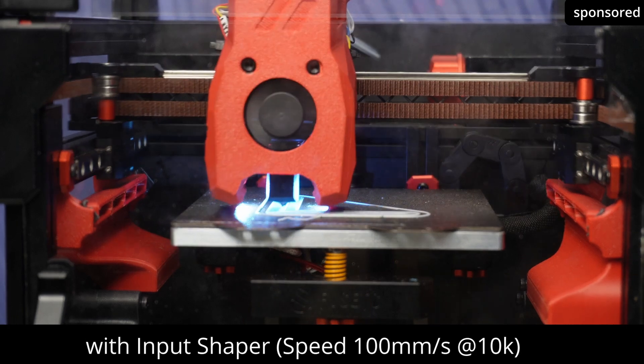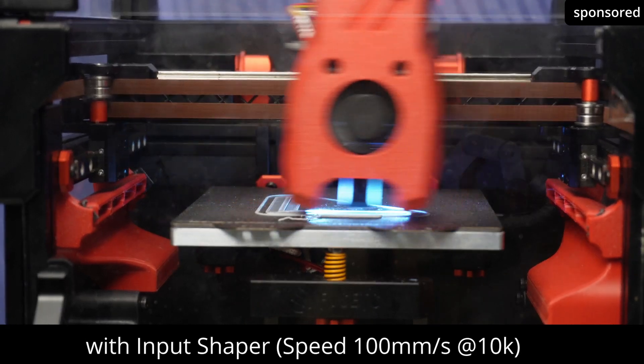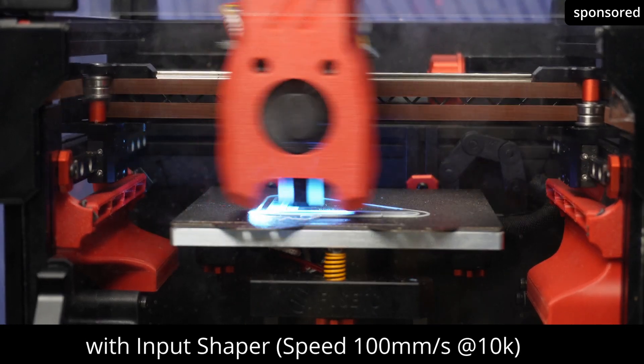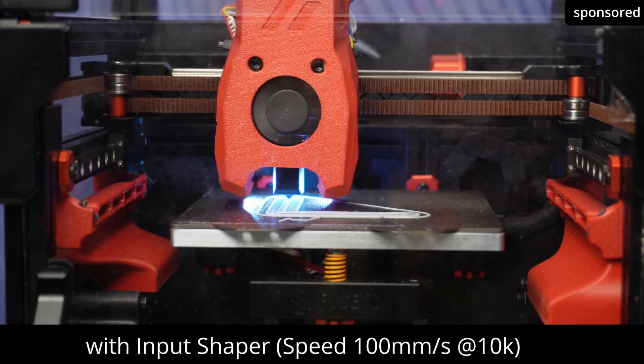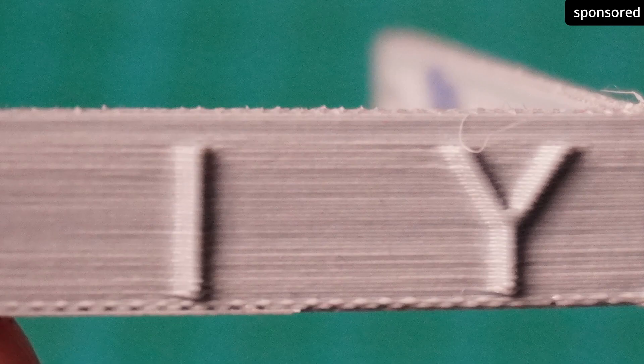With the input shaper activated, I was able to achieve remarkable results. The surface of the printed object is exceptionally smooth, even at high print speeds.